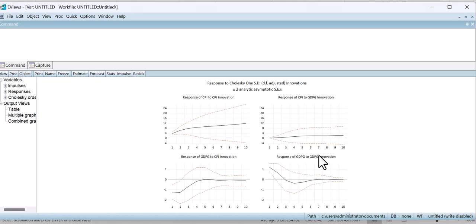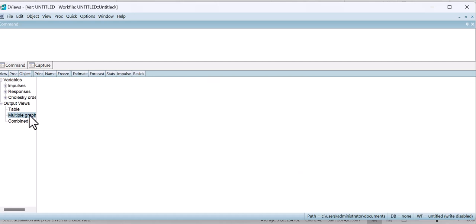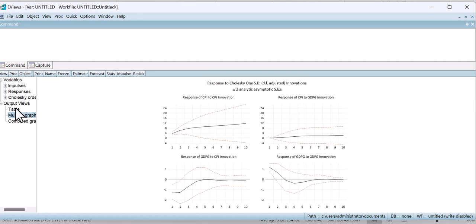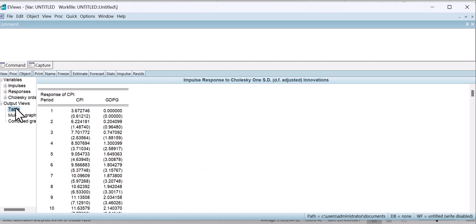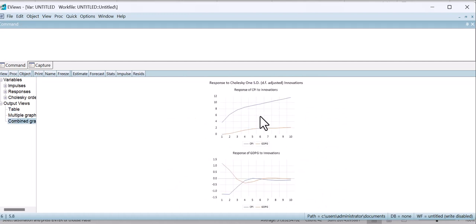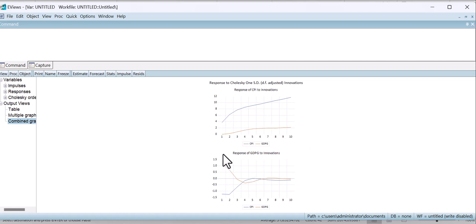In this way you can interpret the results of the impulse response function. There are also options to select multiple graphs, view values in table form, or view a combined graph. The first graph shows the response of CPI to innovations, then the response of GDPG to innovations. You can interpret the results according to your model. If you have any questions you can ask me.